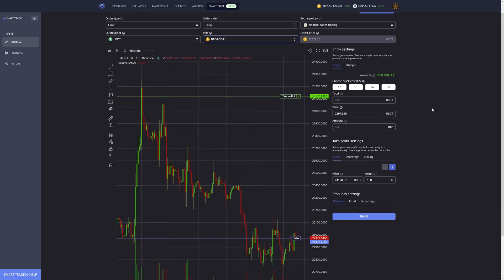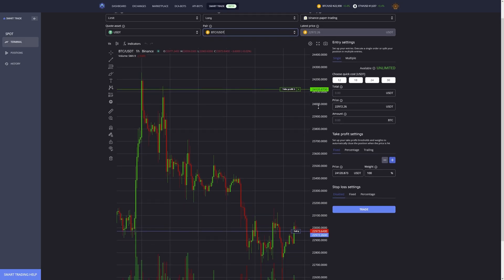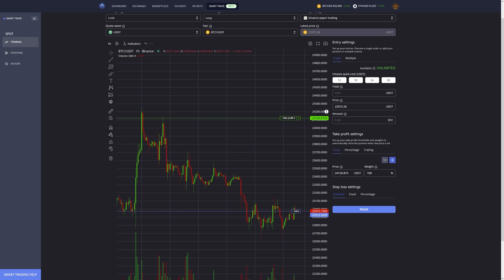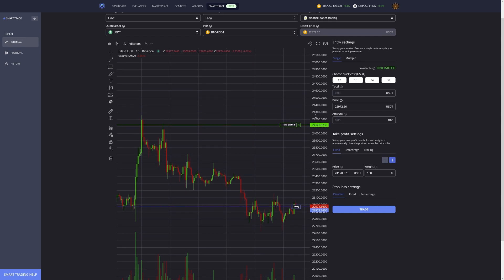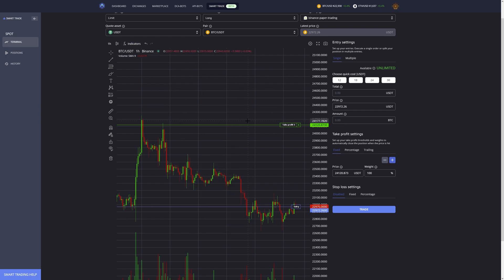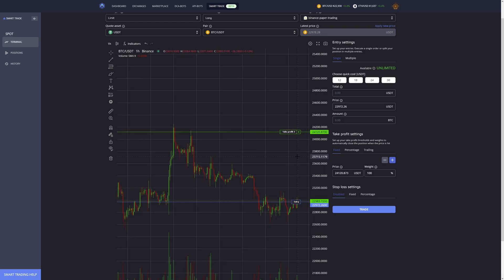This will pull up a TradingView chart, just like if you go to a separate website and open TradingView, but it's now fully integrated into Miser. You can add all your favorite indicators, do your entire technical analysis directly on Miser, then set up your trade, and you can do everything via the smart trade terminal.